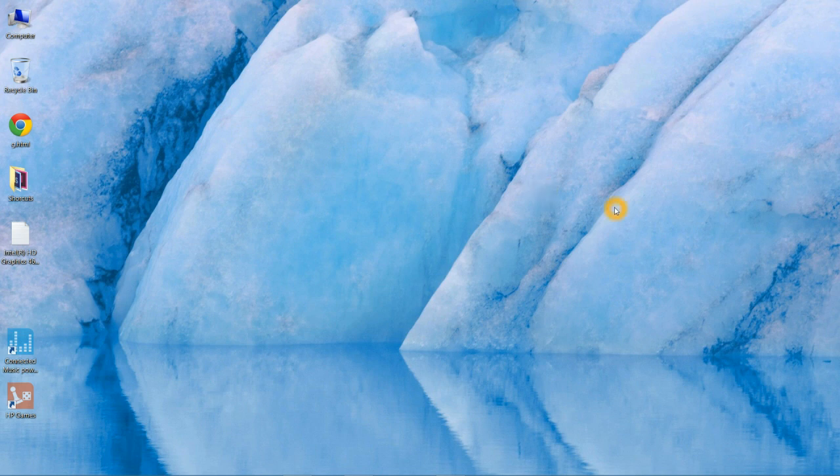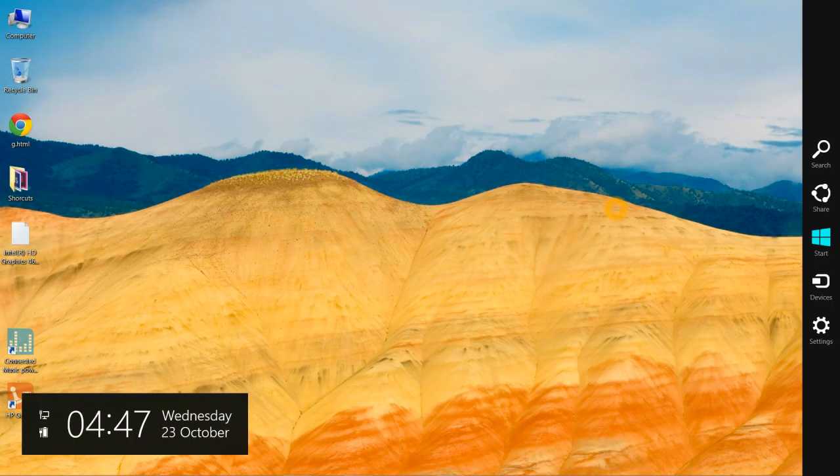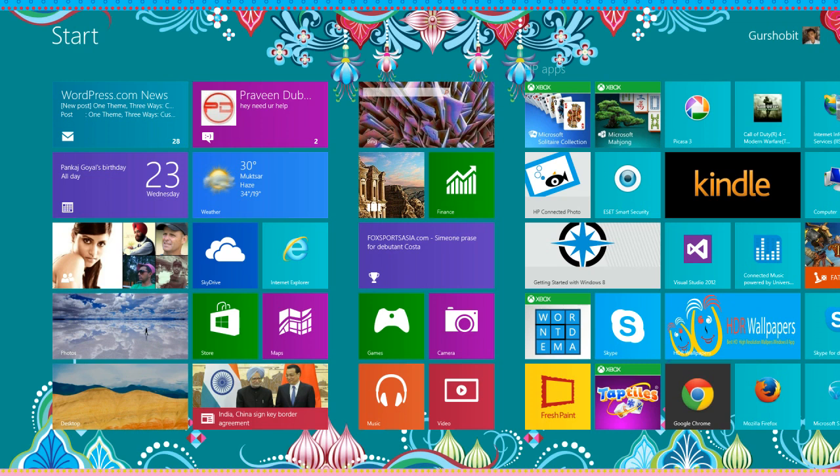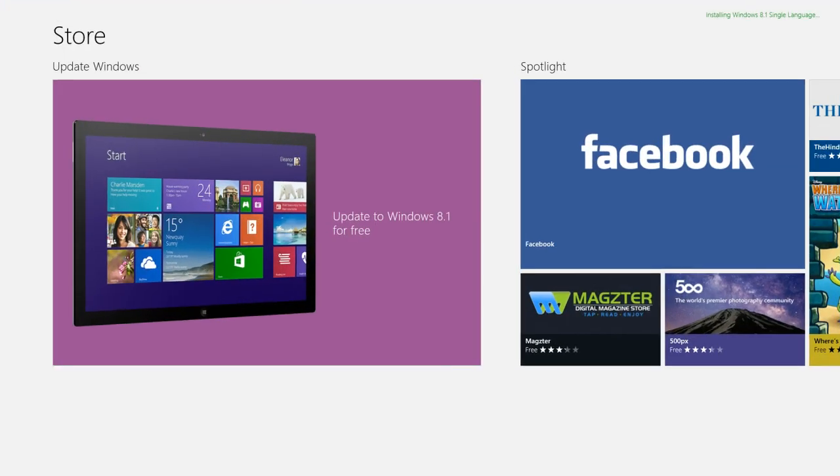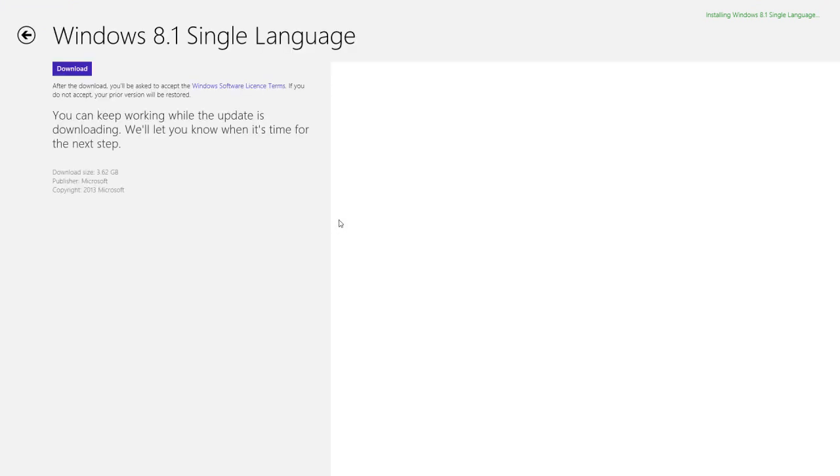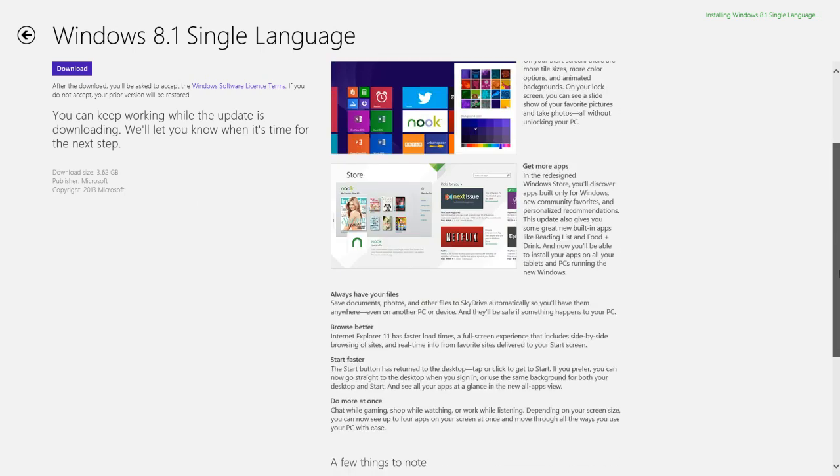So let's get started with the Windows App Store. Just go to your start menu and go to your App Store, and on the left hand side of your App Store you will find this option: Update to Windows 8.1 for free. Just click on this and you will find this screen.